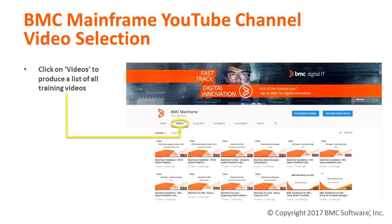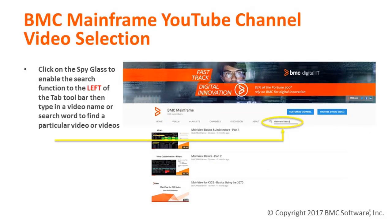Once you have brought up the BMC YouTube channel, click on Videos to see a list of all the training videos. If you have a specific topic in mind, you can do a search on our channel by clicking on the spyglass. This enables the search function field, which will appear to the left of the tab toolbar. Type your search word into this field to find a particular video or group of videos.